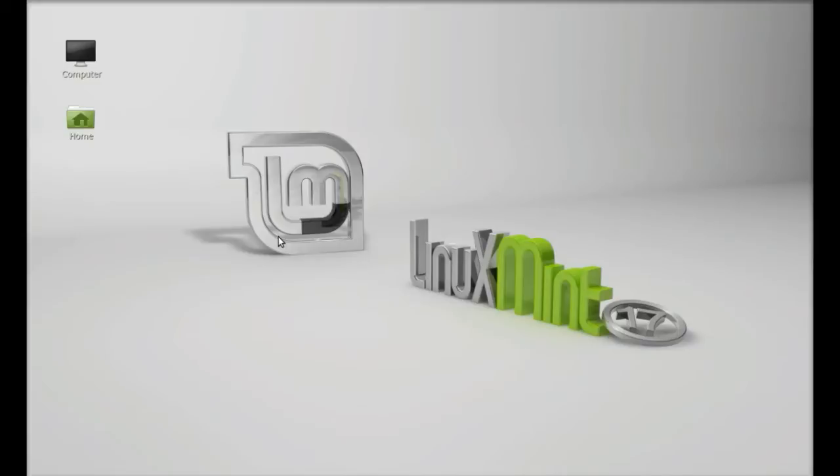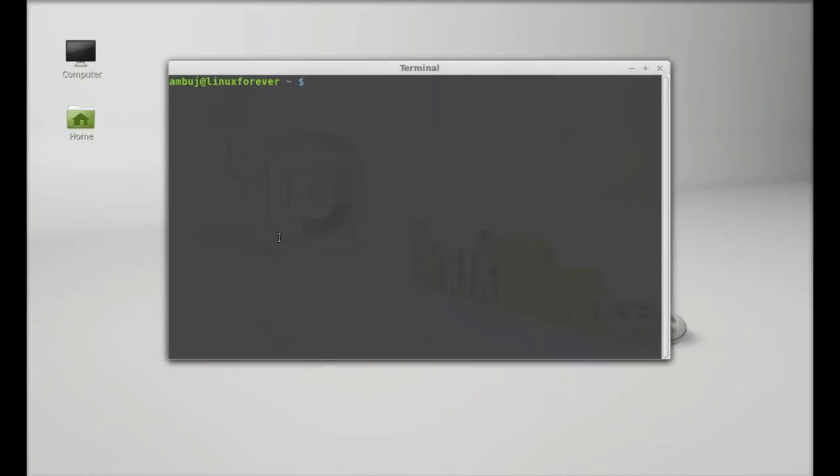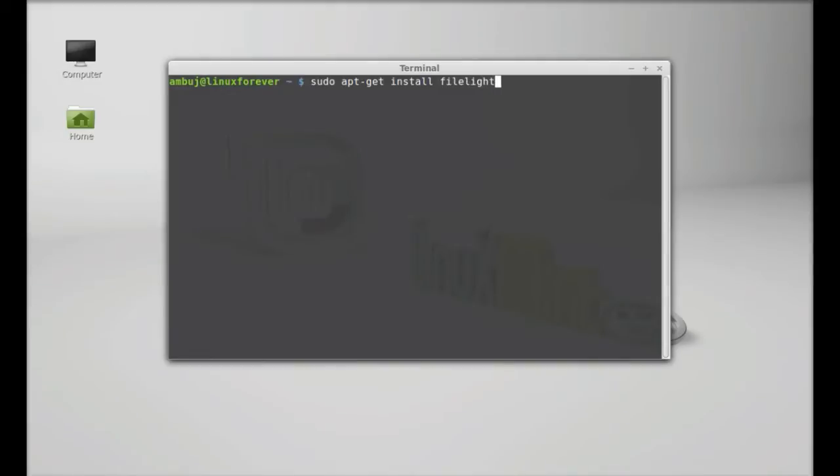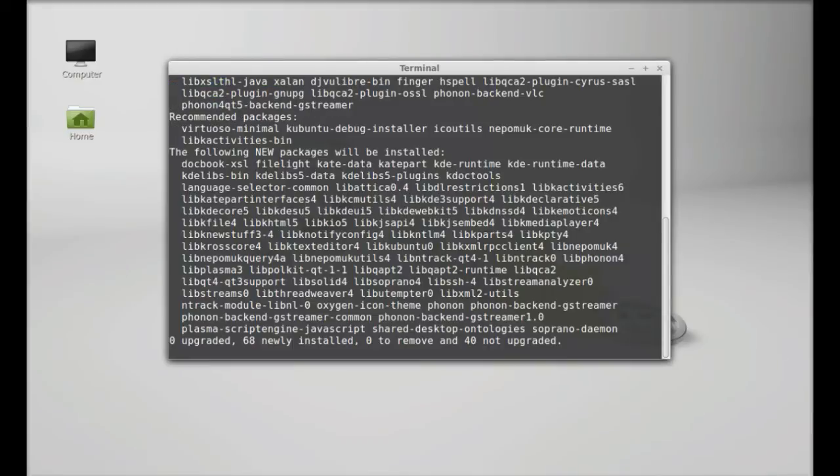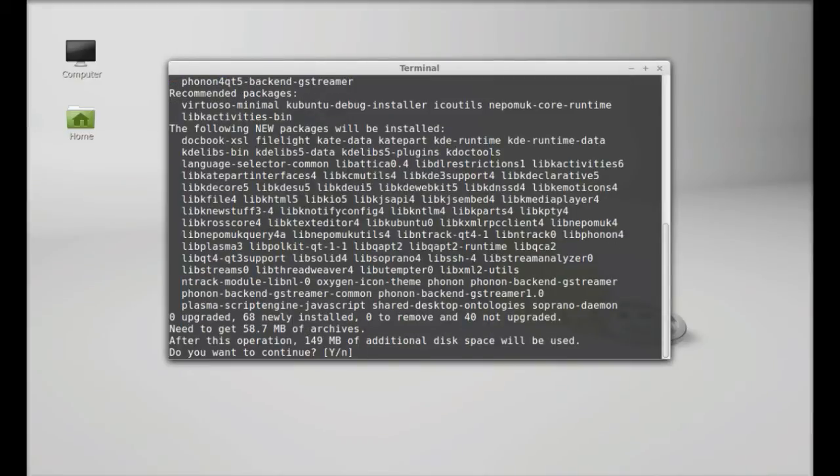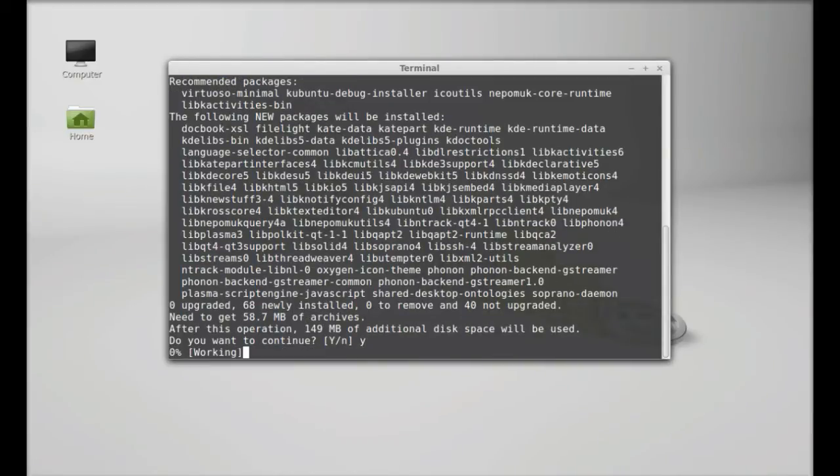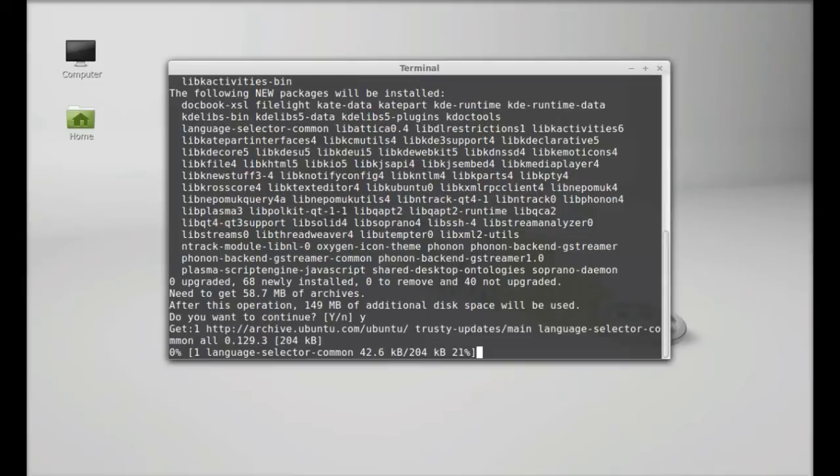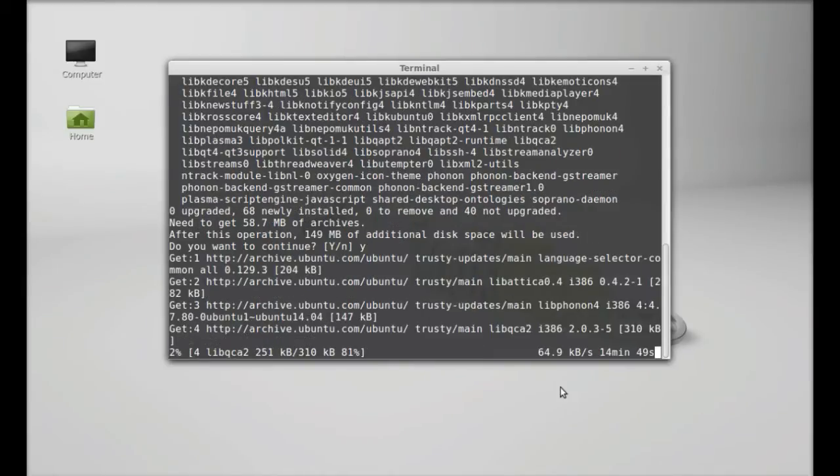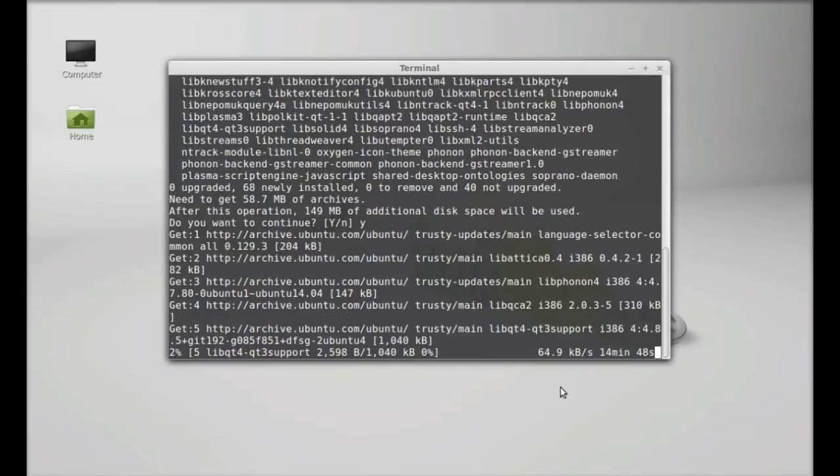Just open the terminal and type the command sudo apt-get install FileLite. Hit enter. Give your password. Enter. Press Y and enter again to continue. Wait here till this process completes.